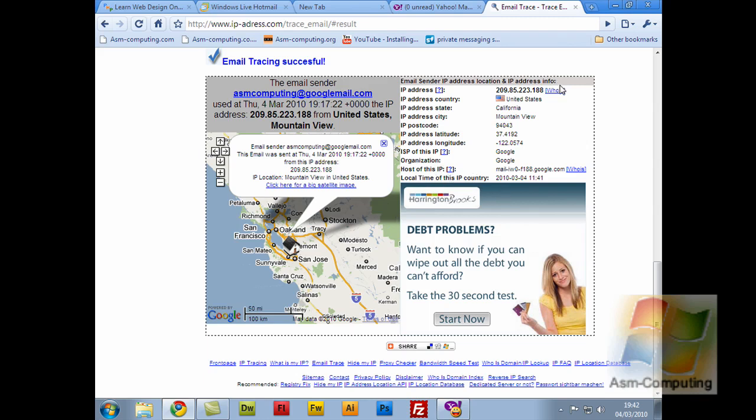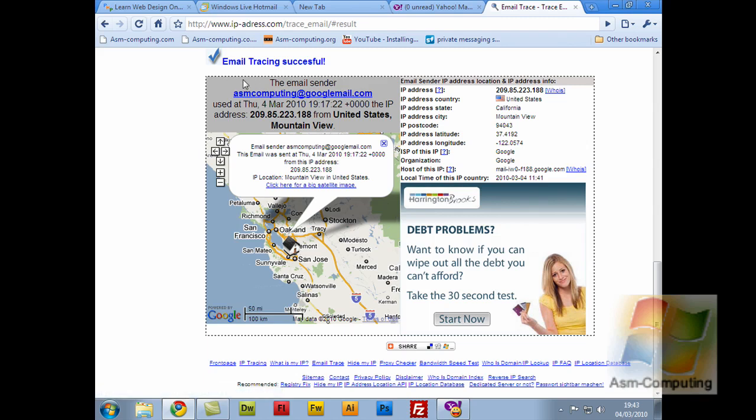You can click the Who Is selection here on the right, and also the Host of this IP selection. Basically it will just give you everything you need to know.